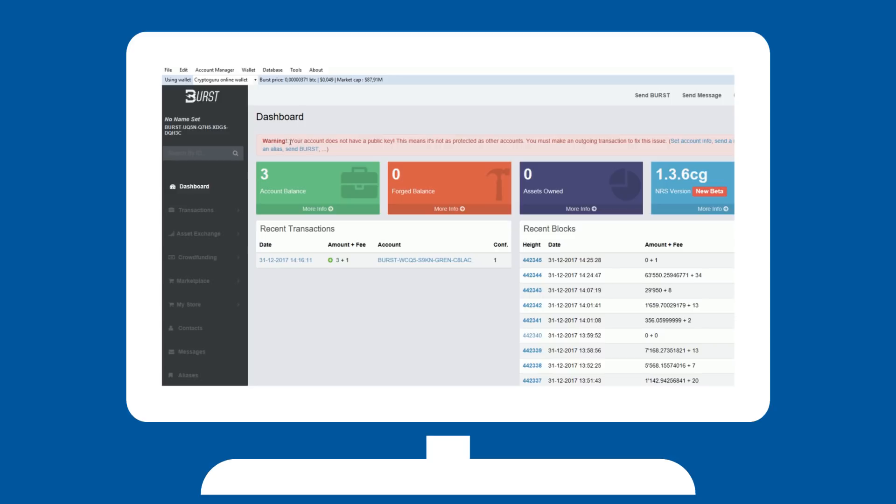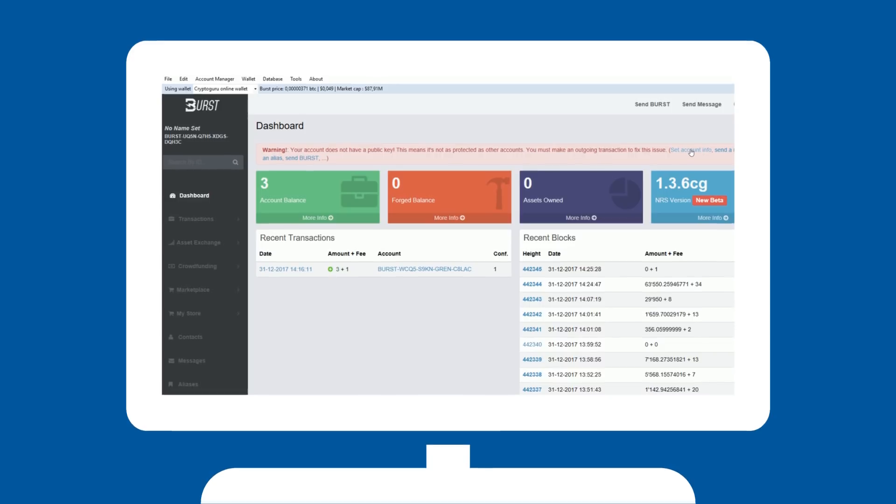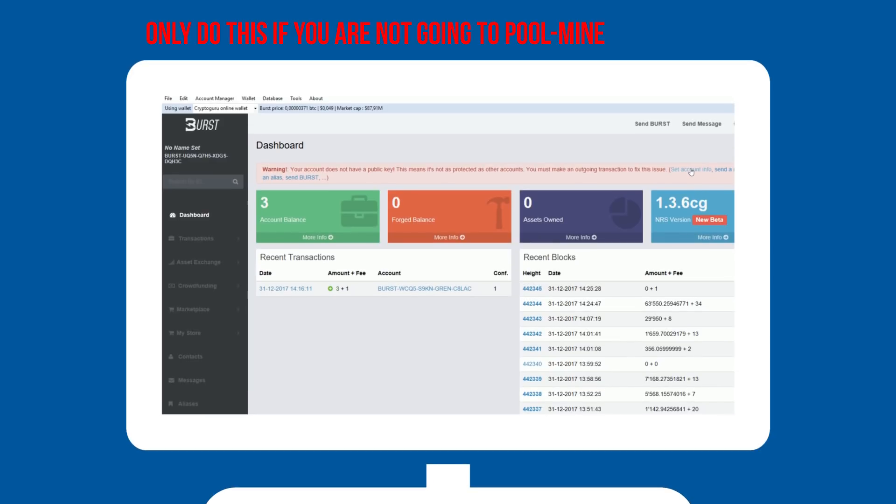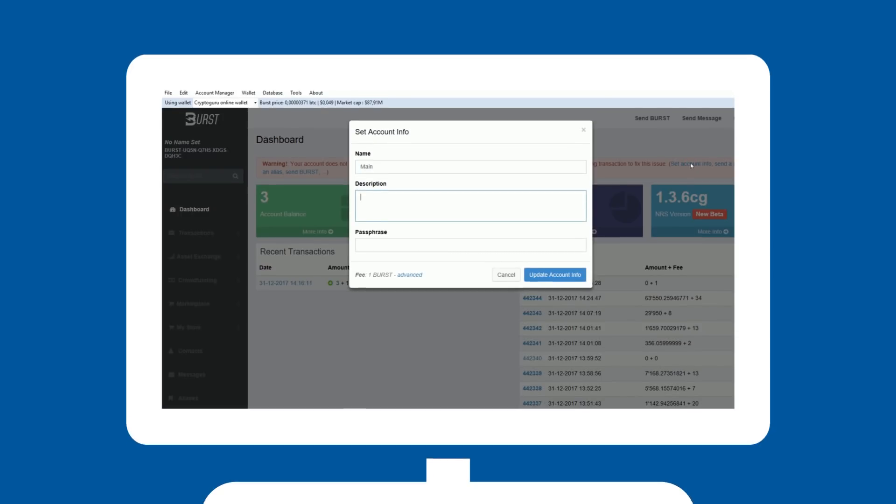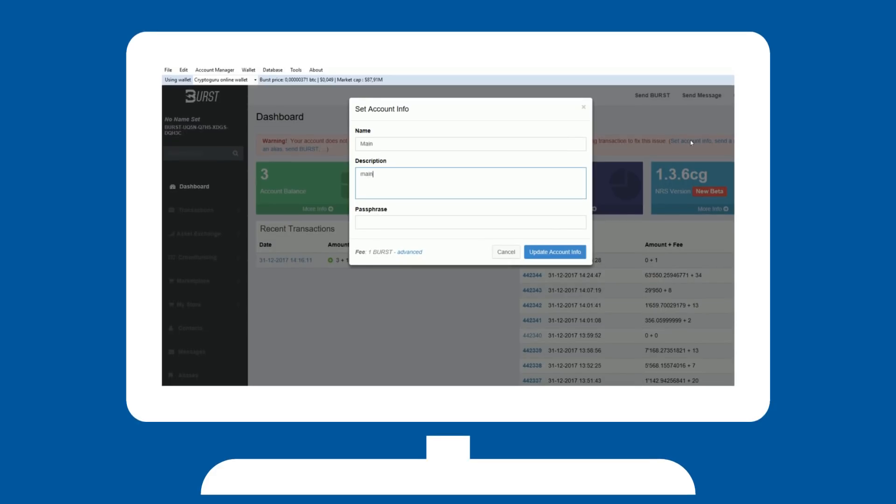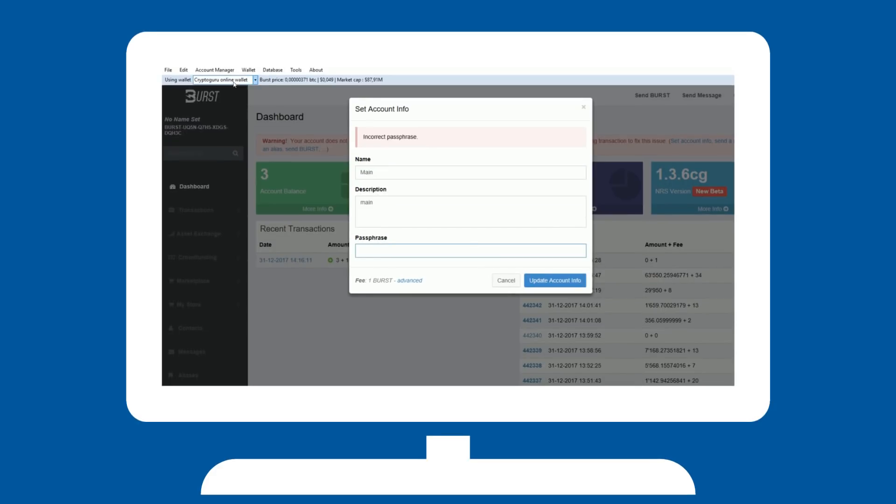After a while you will be prompted with a message that your wallet does not have a public key yet. Verify your account by setting your account info. Note that this will cost one burst, but you will enhance your security. It may take a little while for the information to be checked and verified by the network.